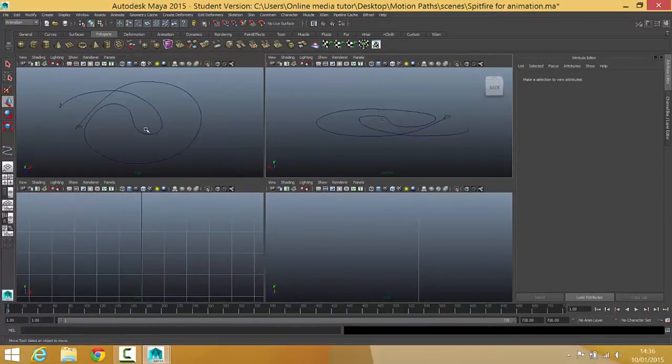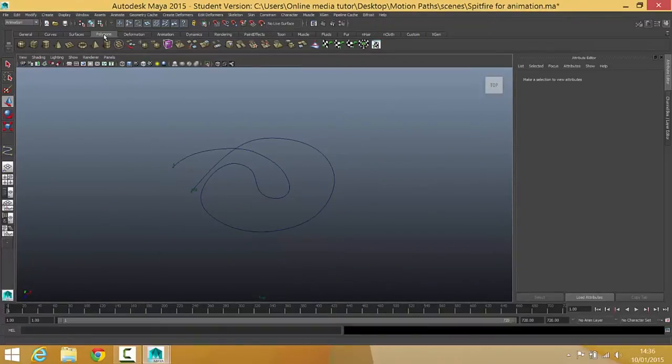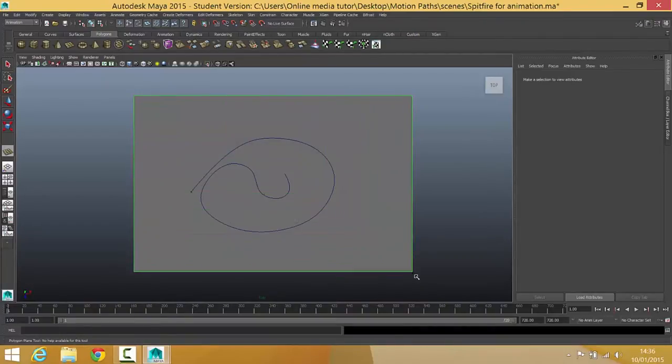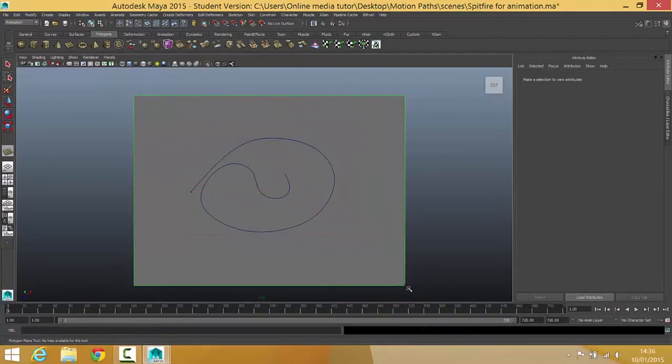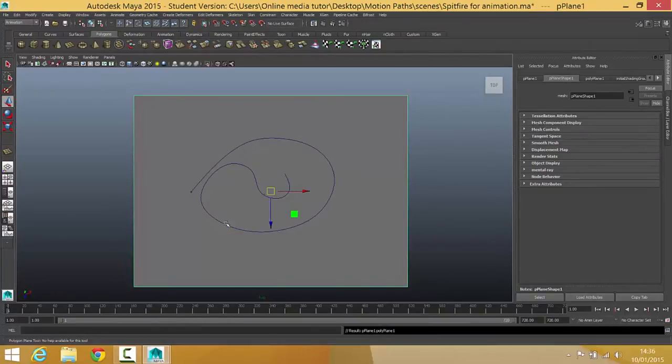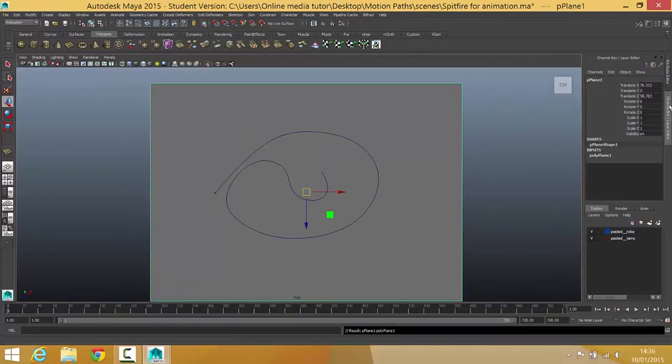The first thing I'm going to do is I'm just going to go back into my top view. I'm going to make sure I'm on my polygon shelf. I'm going to choose plane and I'm just going to drag a plane that sort of encompasses quite easily my curve like that.